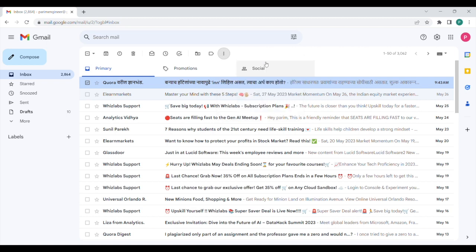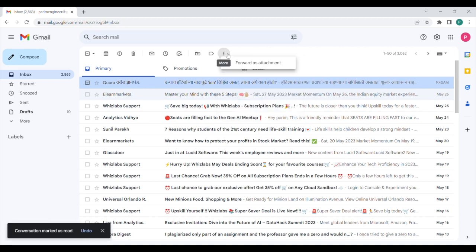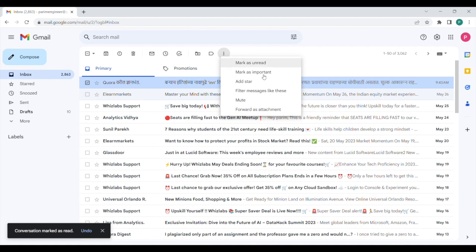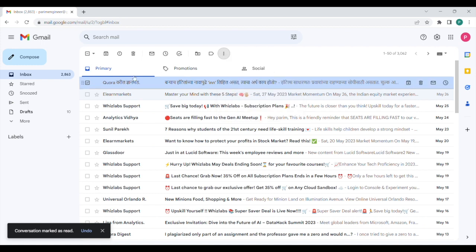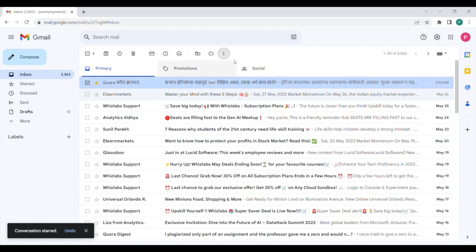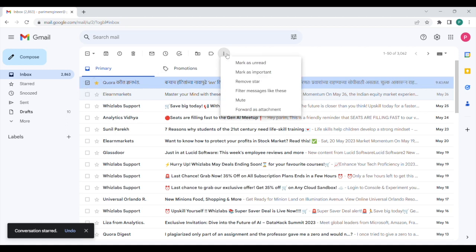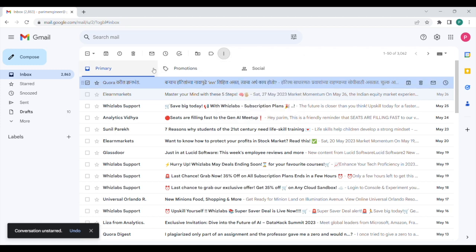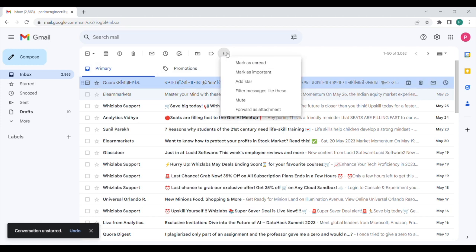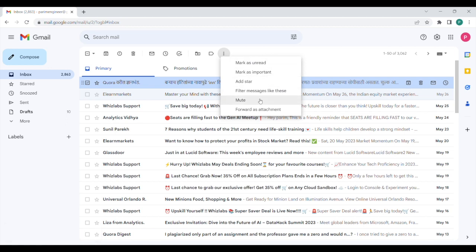Then you can mark this as important, or you can assign a star to it, so this email gets starred. You can also remove the star by clicking on remove star. Then you can filter messages like these, so it's also possible to filter similar kind of emails, or you can mute any particular email ID.